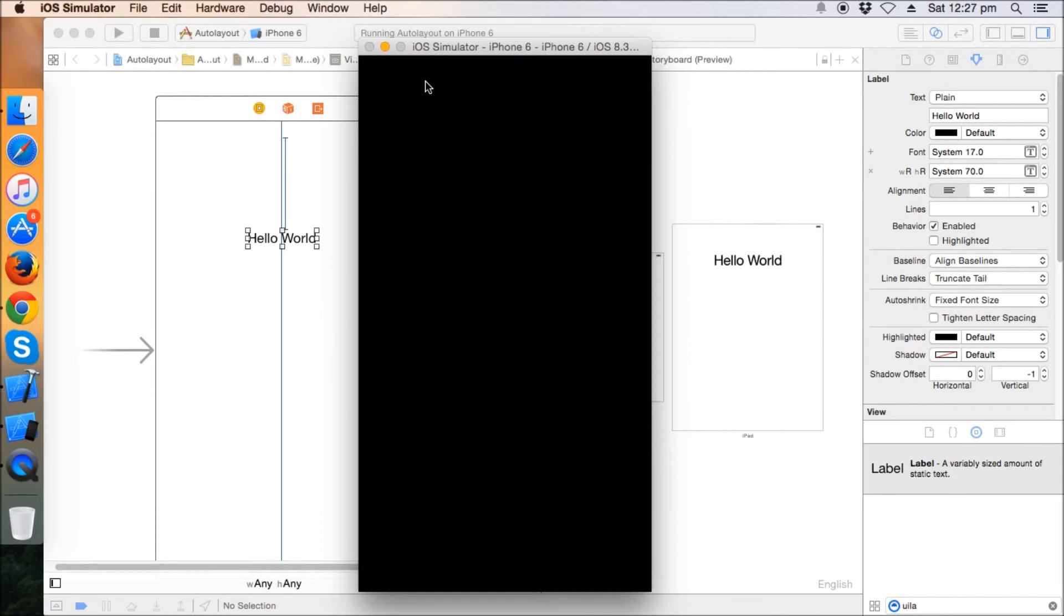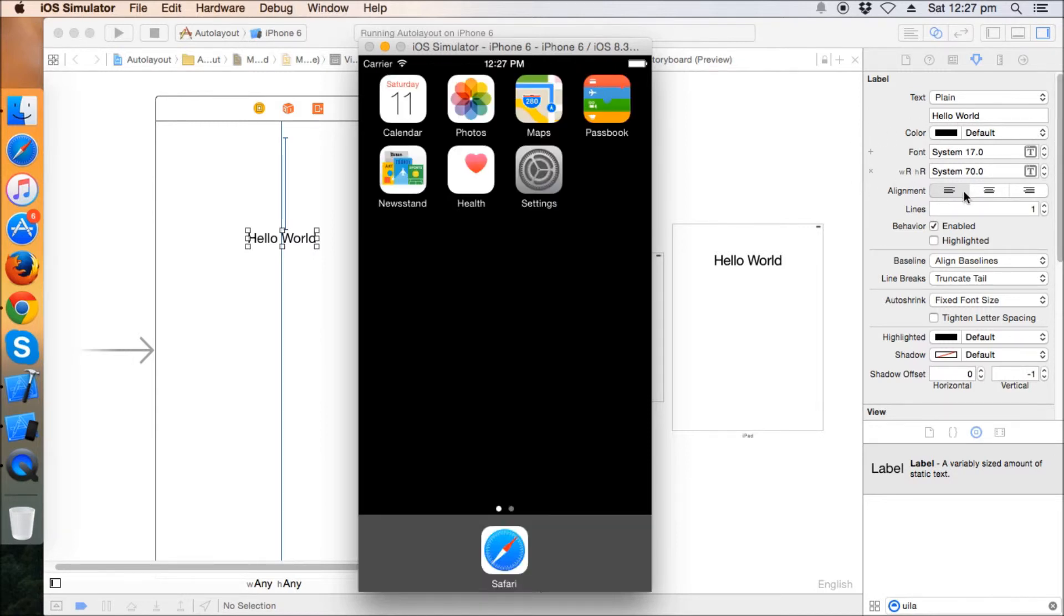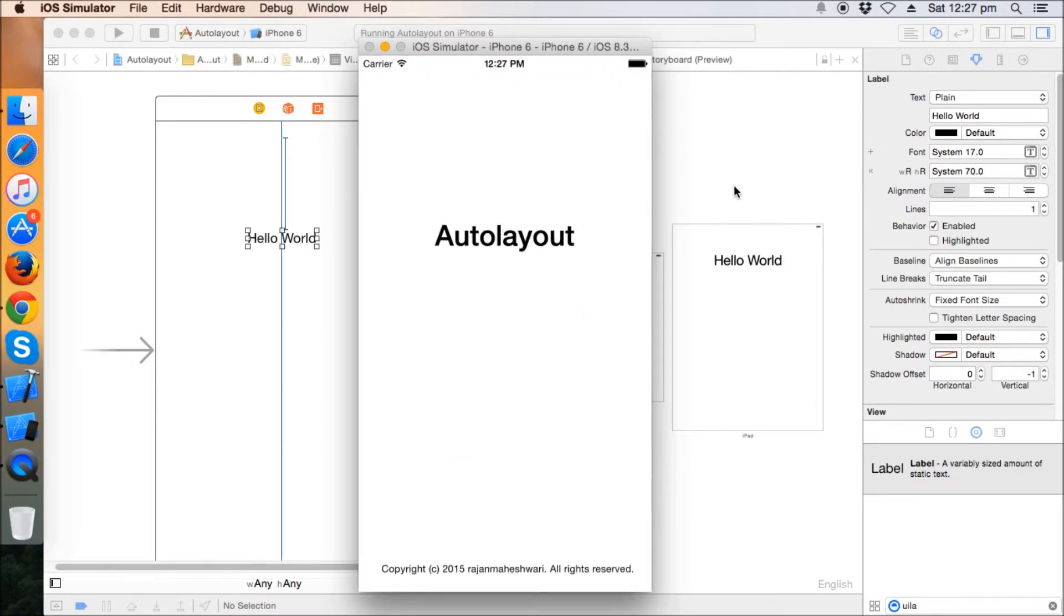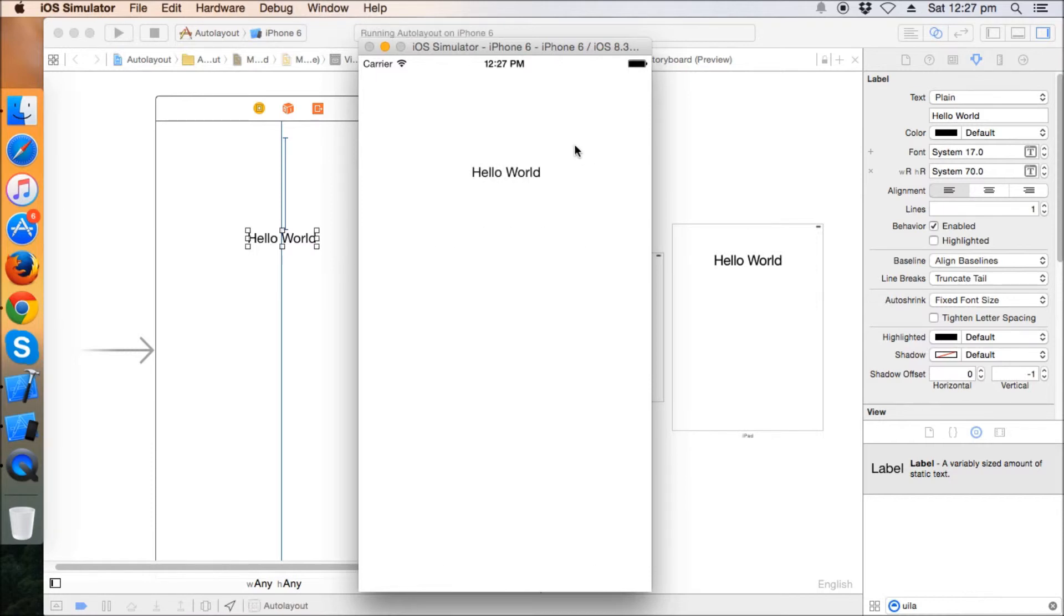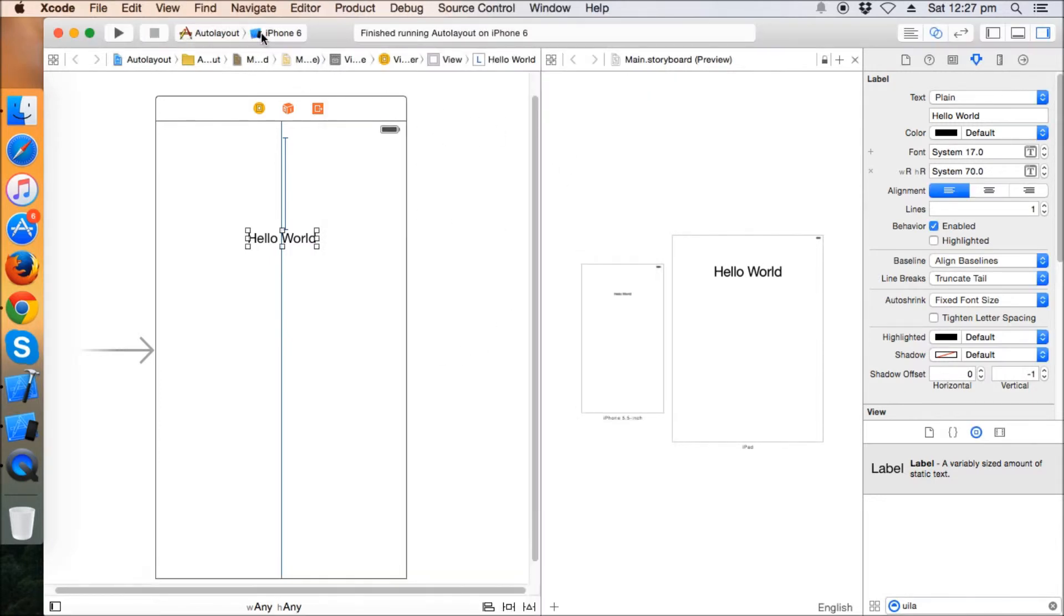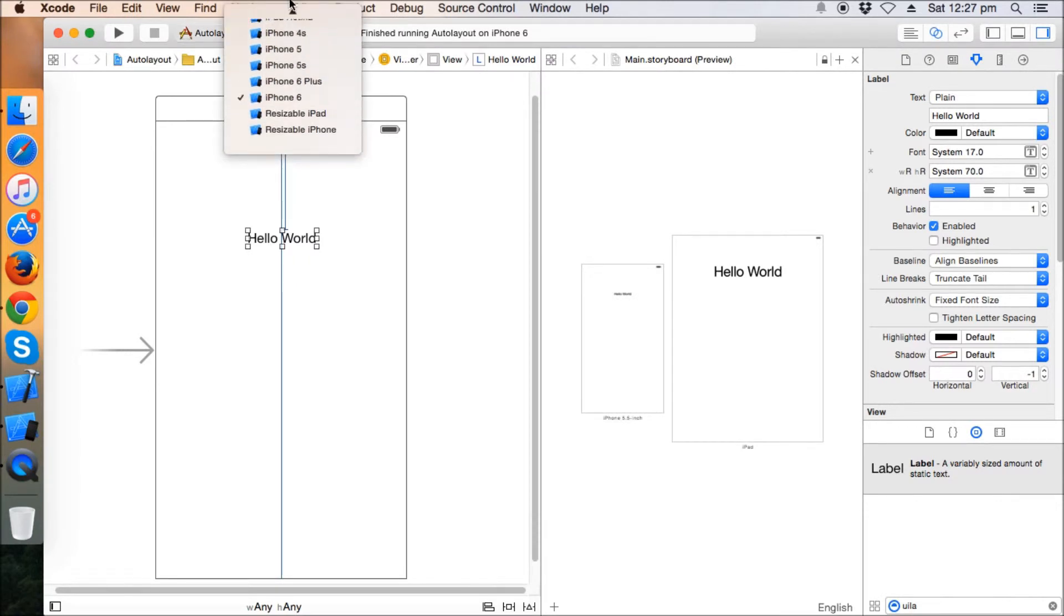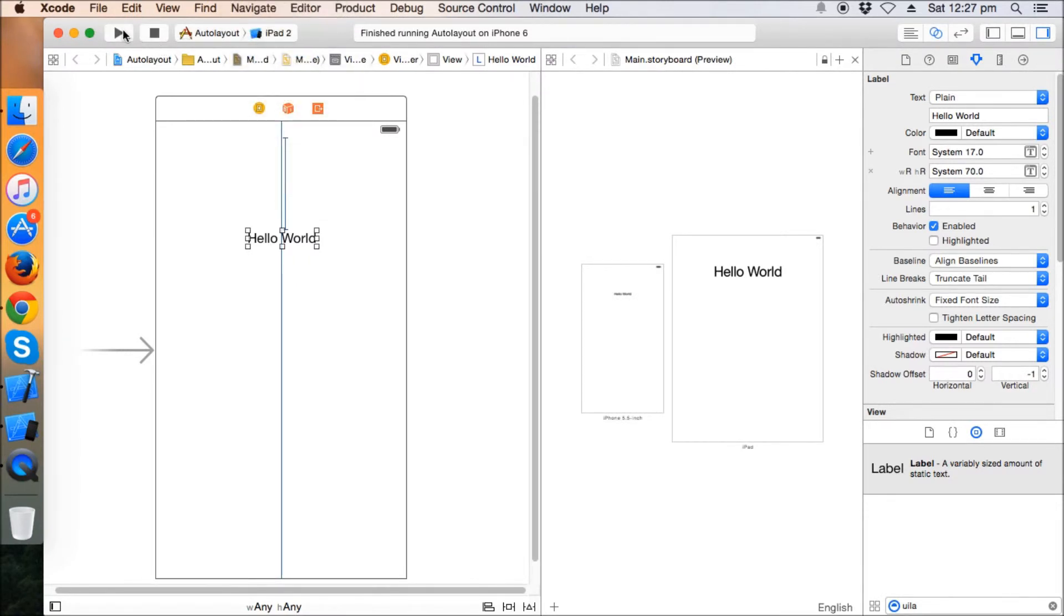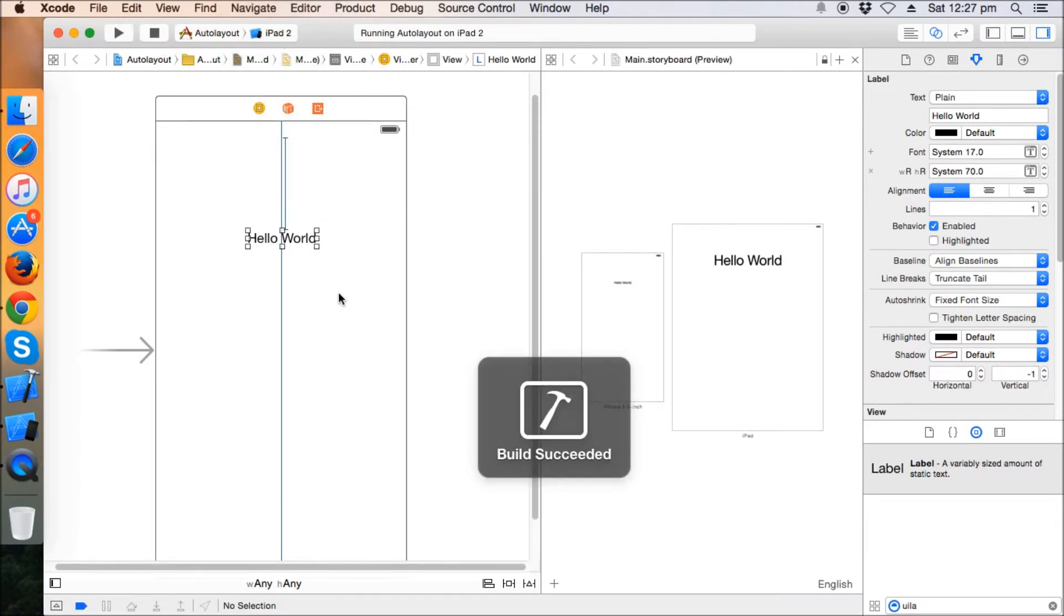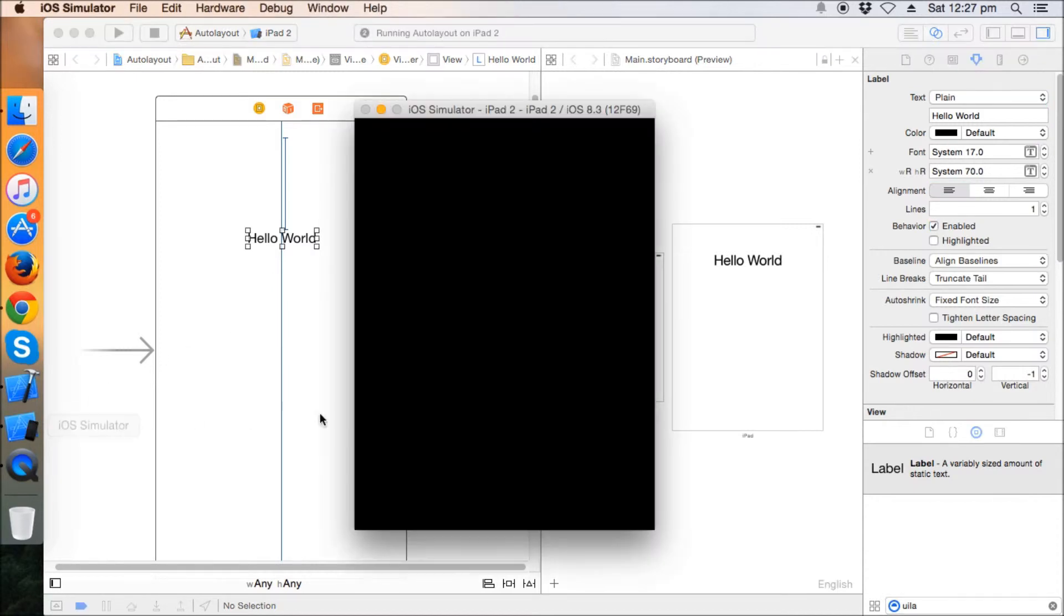We can use this little thing to make our requirements, you know, fulfill. See now the font of the label is 17.0 here, but when I run this app in any iPad, let's say iPad 2, what happens? The size of the label will automatically become 70. Let's see this.